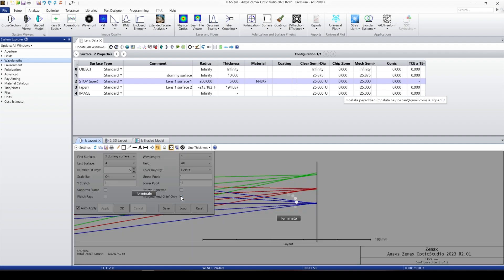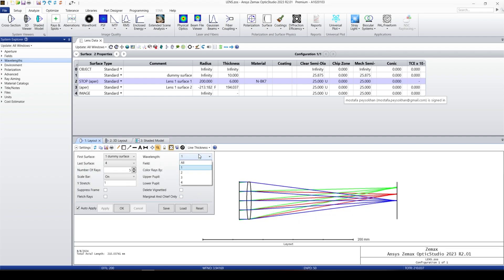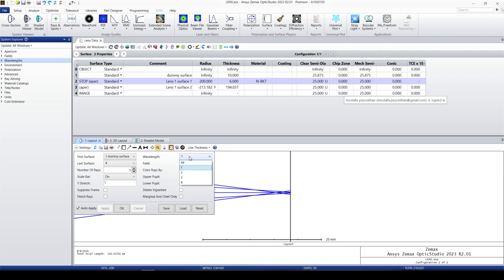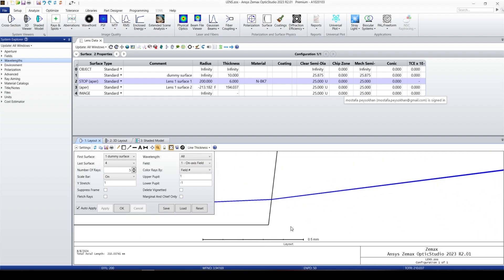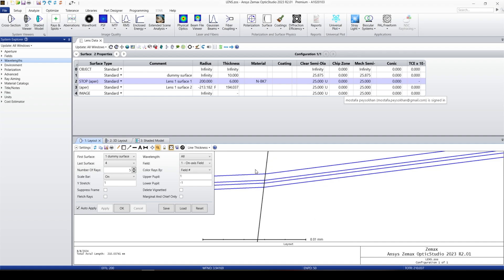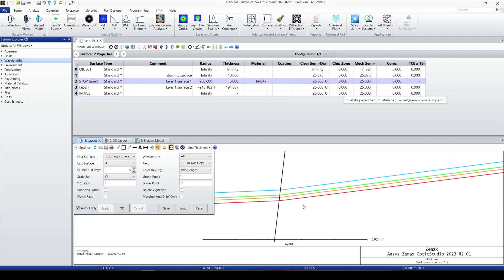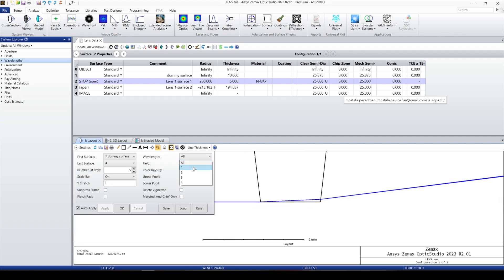The Marginal and Chief Rays option shows only those two rays, which are the most important rays in any optical system. For wavelengths, I'm currently looking at one wavelength, but I can change it to all wavelengths. Setting field to field one is the unvignetted field. When using all wavelengths, the beams are nearly on top of each other, but zooming in reveals slight differences in ray position — this comes from chromatic aberration. We can color rays by wavelength to see each wavelength focus at a slightly different position.